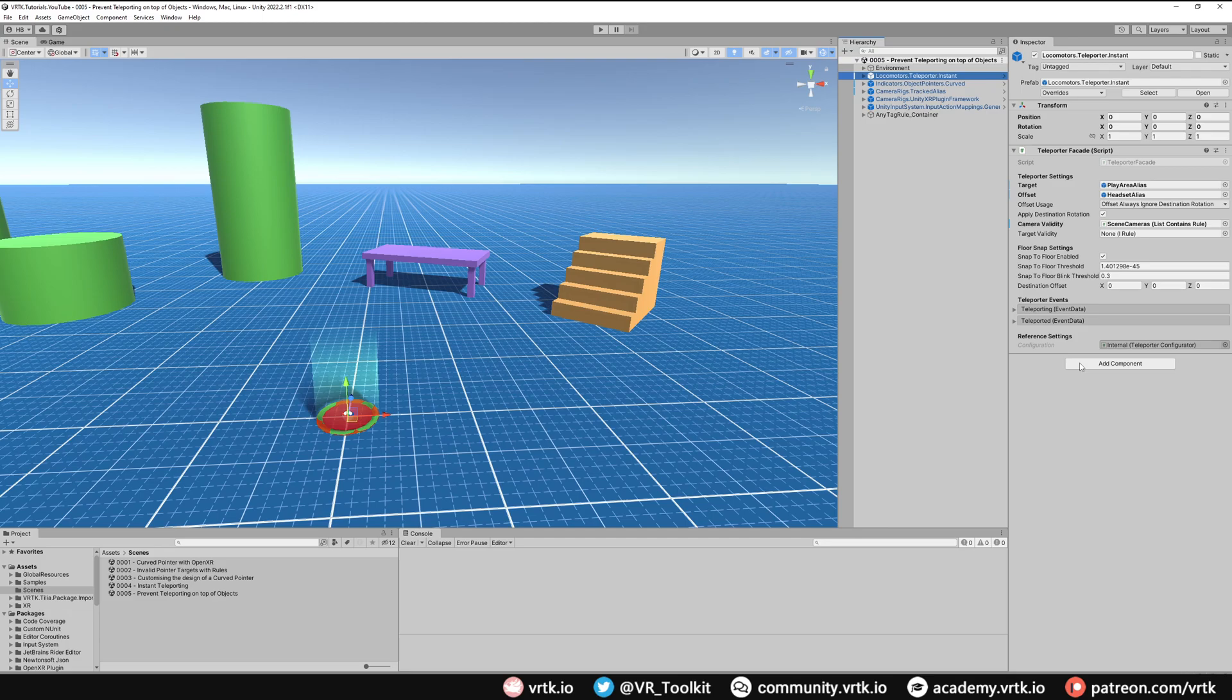This is great if you're using a terrain or slopes or stairs, as when you walk over them it will naturally move you up and down accordingly.